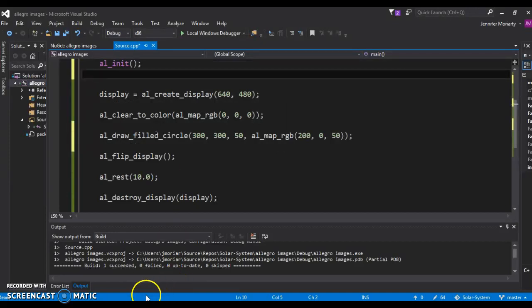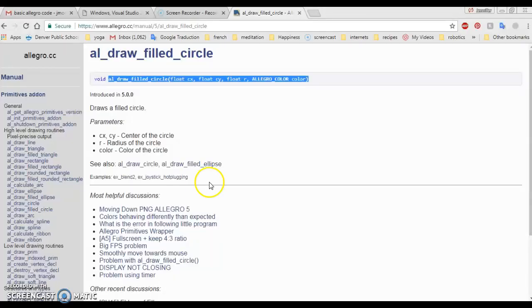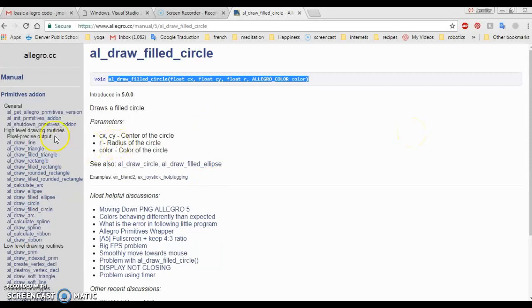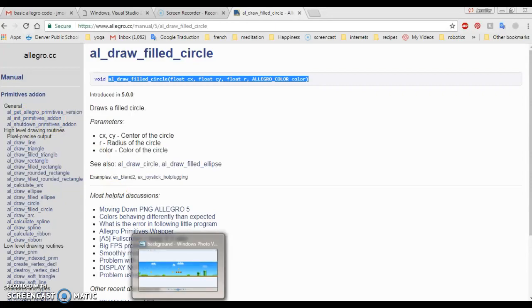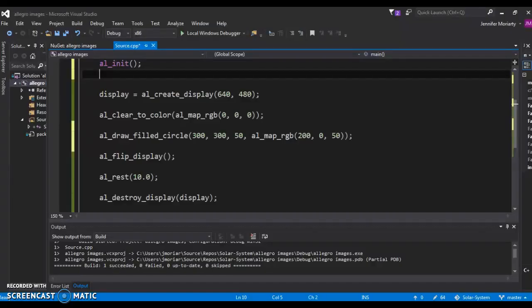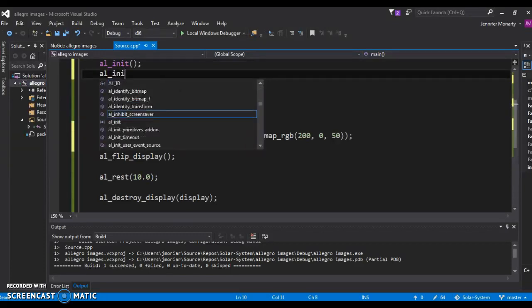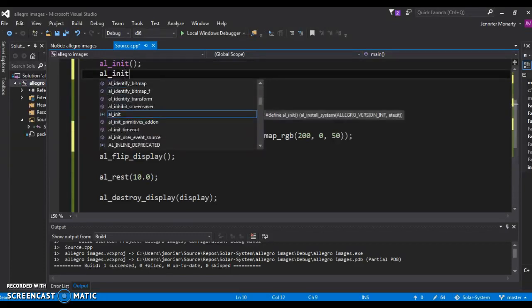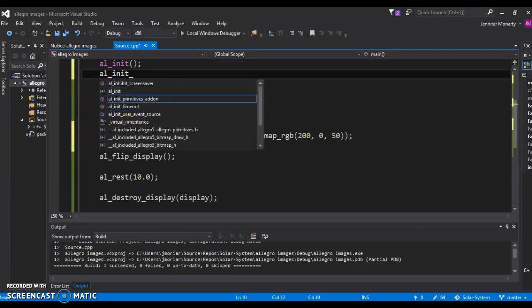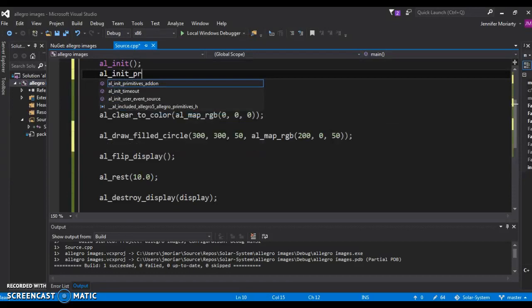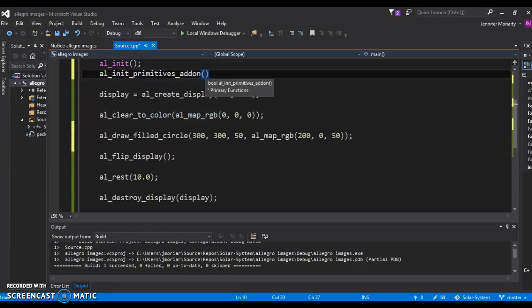I can't remember what it is, I'm sorry. Again, I don't have all this stuff memorized. So primitives add-on... AL_init_primitives_addon, there it is right there. So yeah, I don't expect you guys to memorize this stuff, I just expect you to be able to find it and then implement it. AL_init_primitives_addon, there we go.